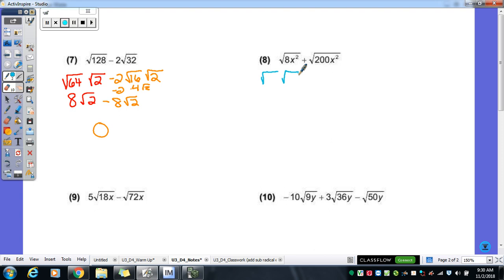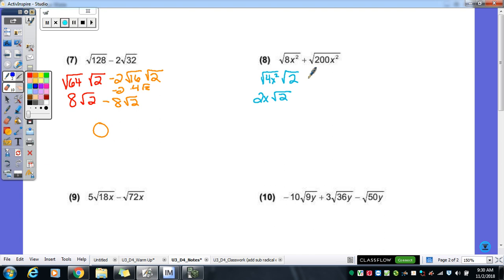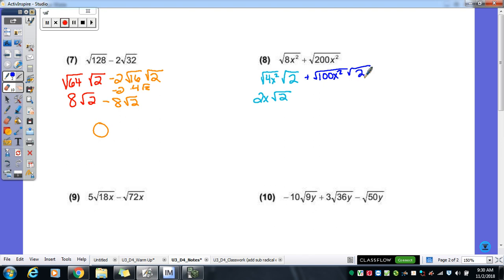Now: eight x squared. What's our perfect square in eight x squared? Four x squared — four is the number, four x squared. Square root of four x squared is two x, so that simplifies to two x radical two. For radical two hundred: the perfect square is one hundred x squared, and we have a two remaining. Square root of one hundred x squared is ten x, so that becomes ten x radical two. Now we can add: two x plus ten x gives us twelve x radical two.